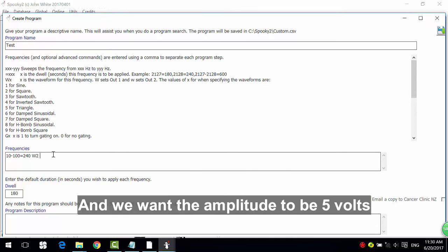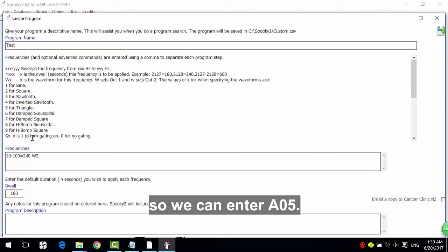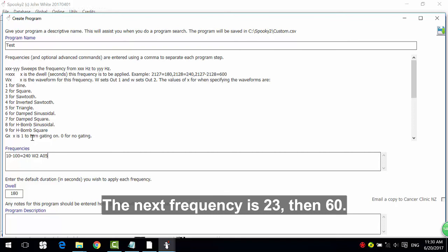And we want the amplitude to be 5 volts. So we can enter A05. The next frequency is 23, then 60.